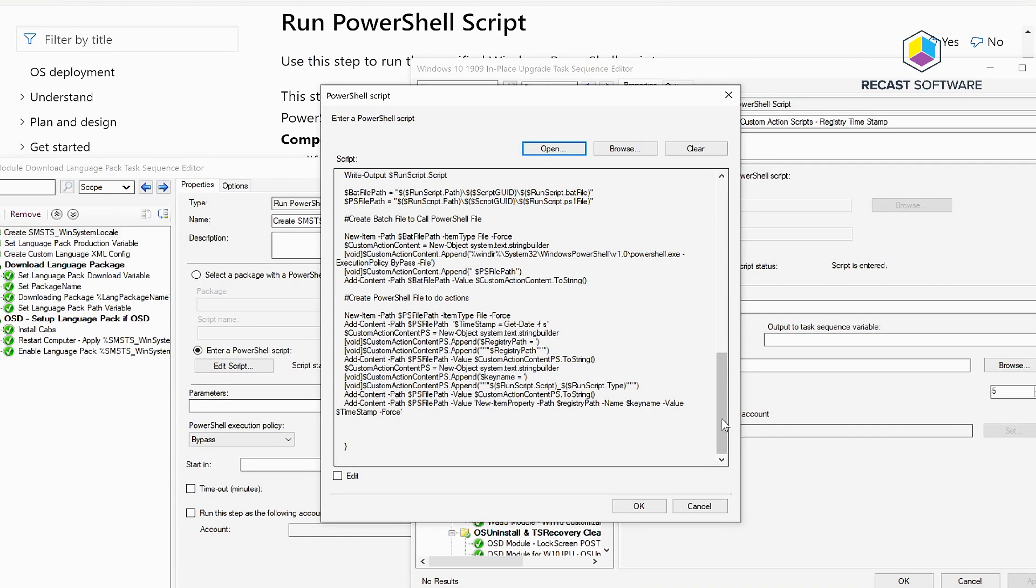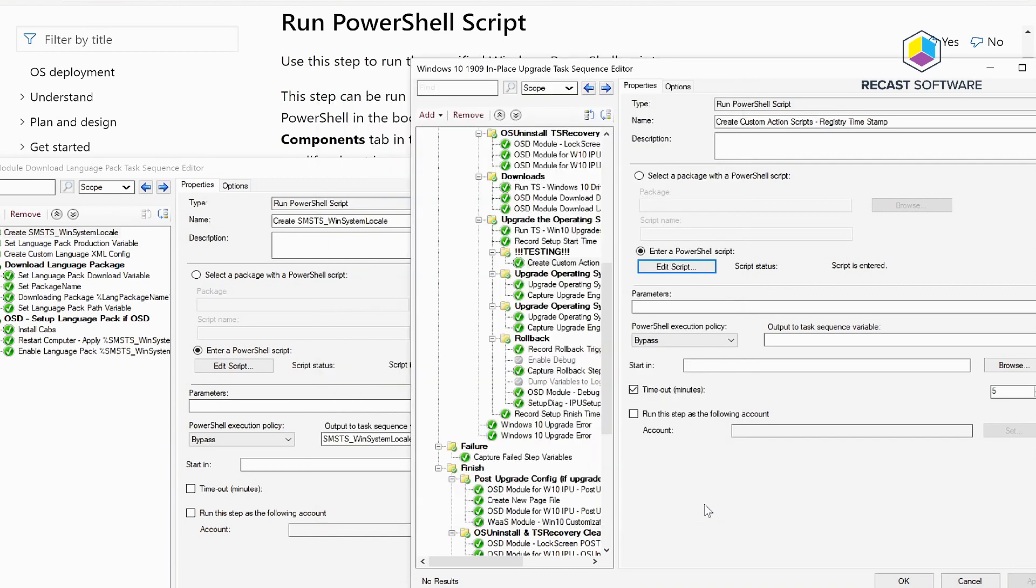The beauty of doing it this way is I'm creating all that content with an embedded script, so I don't have any package, which makes troubleshooting really easy.